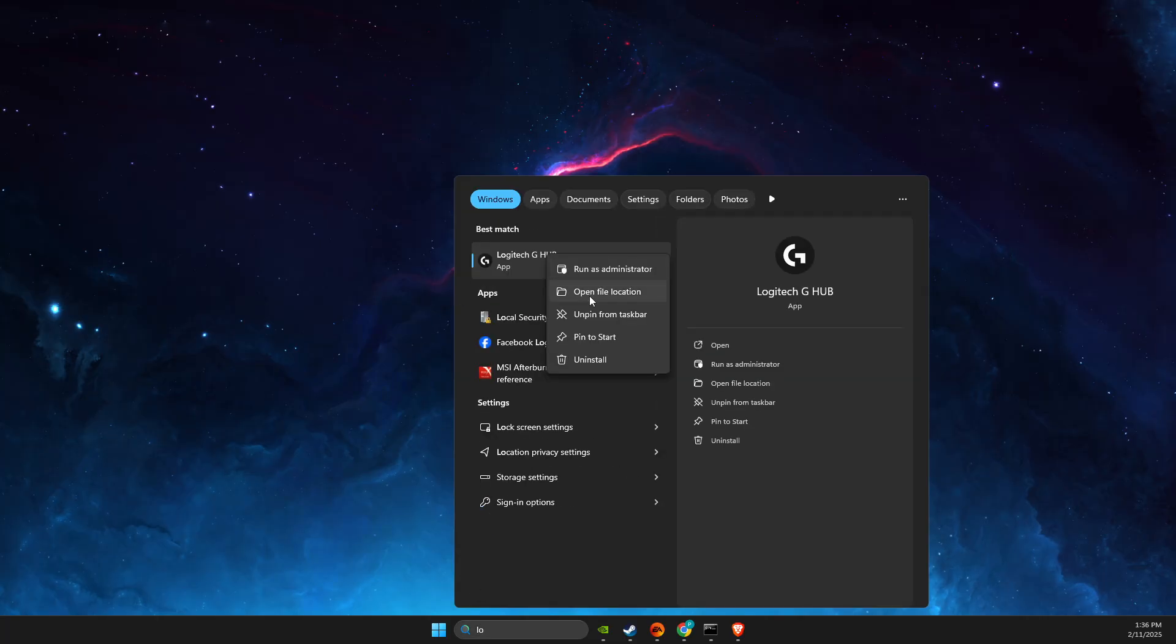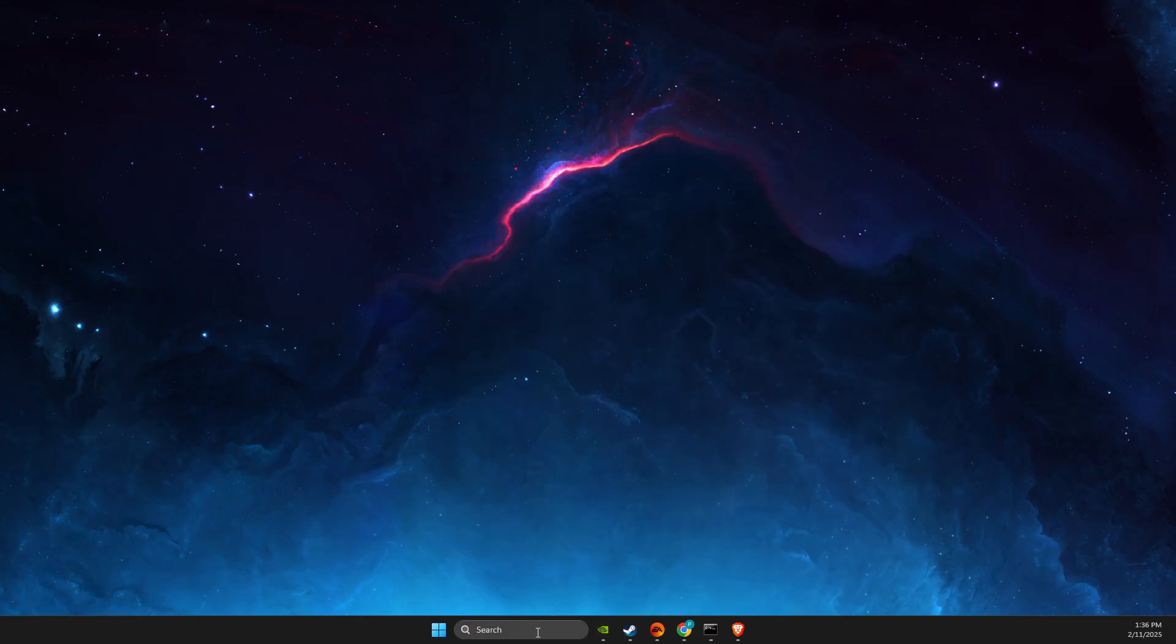If the problem persists, open Task Manager.